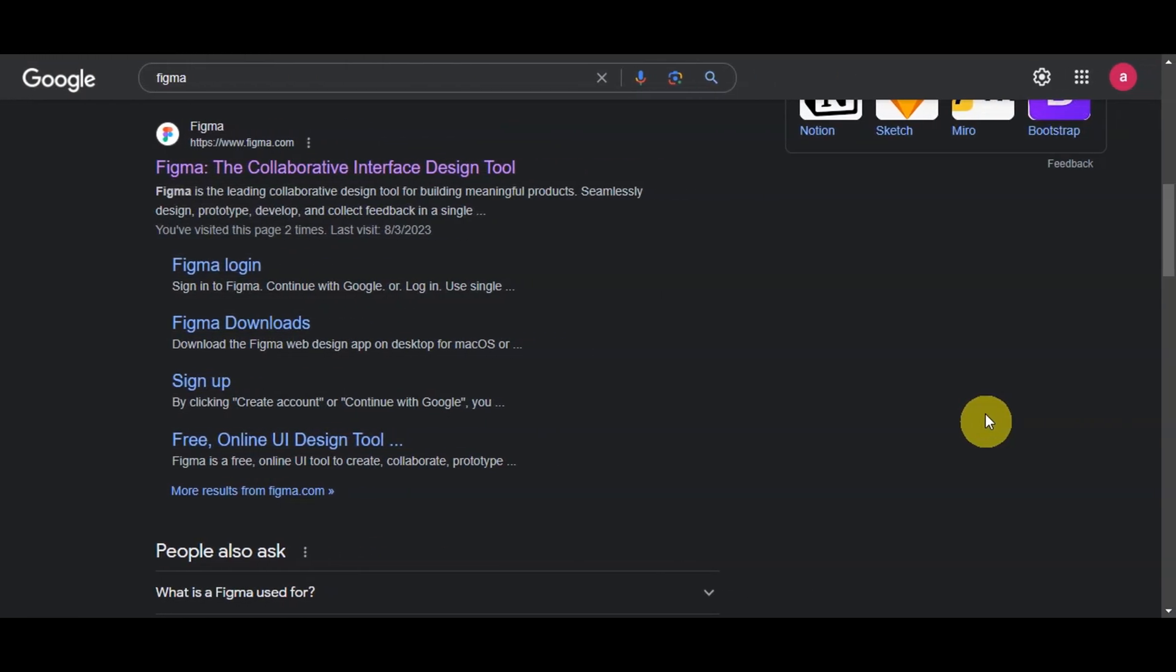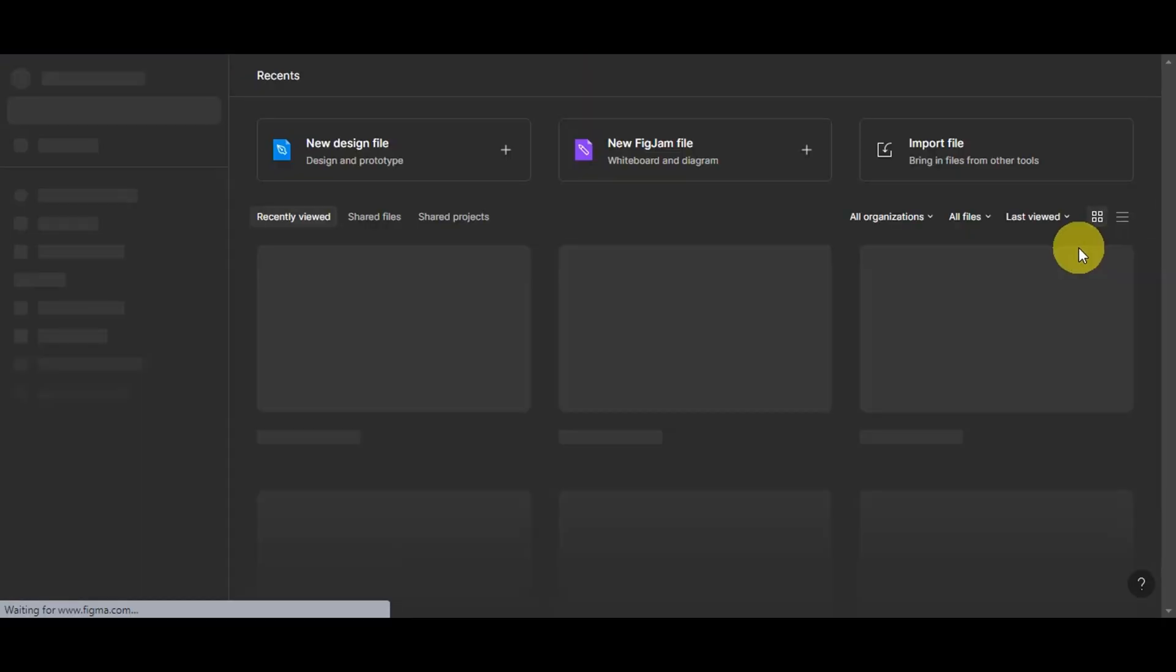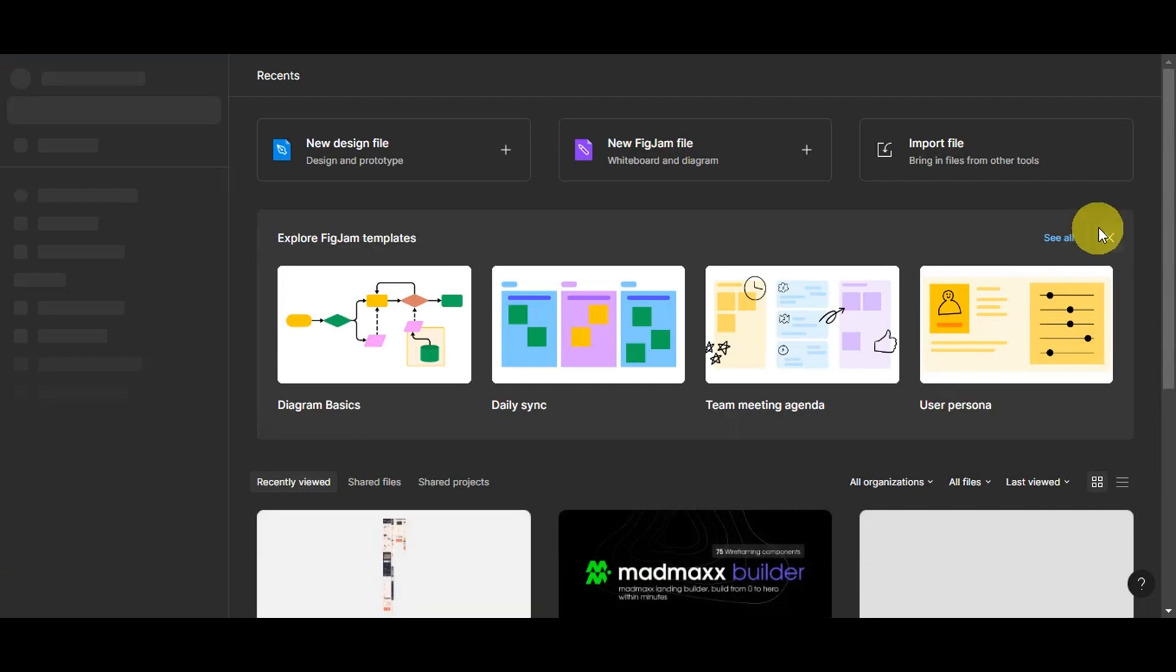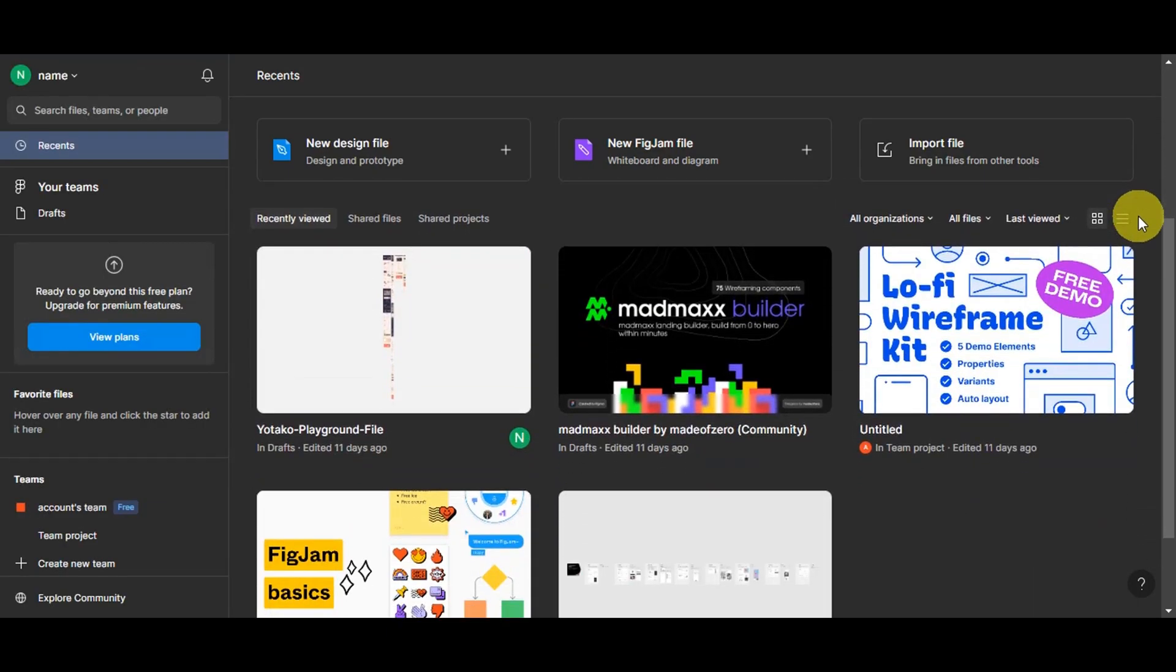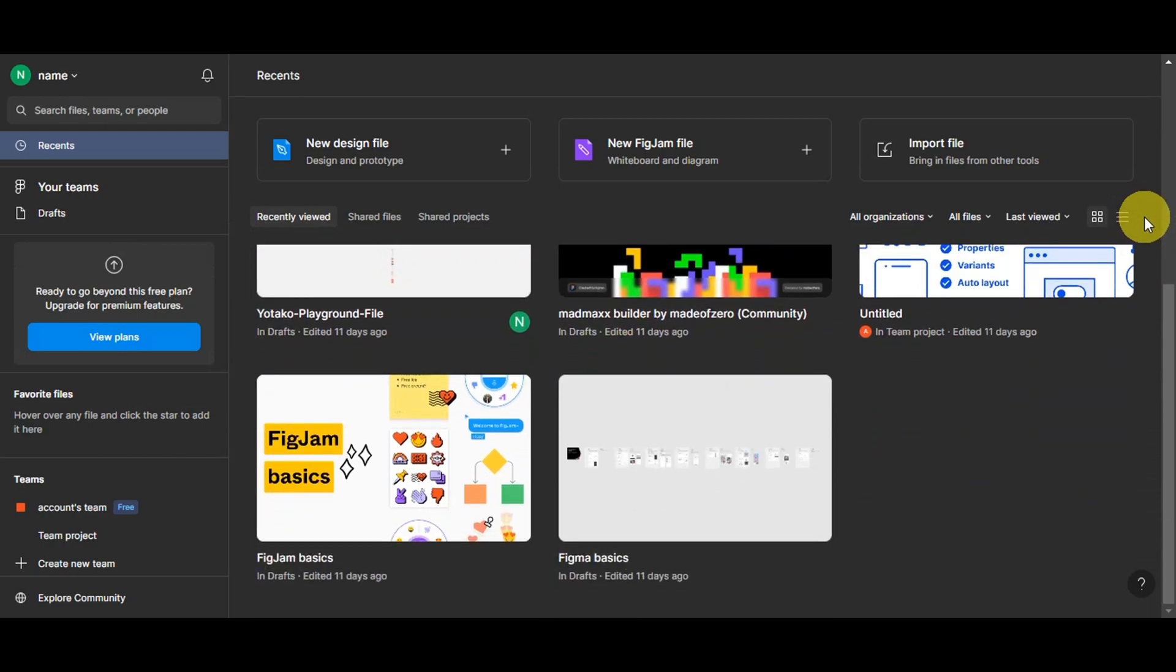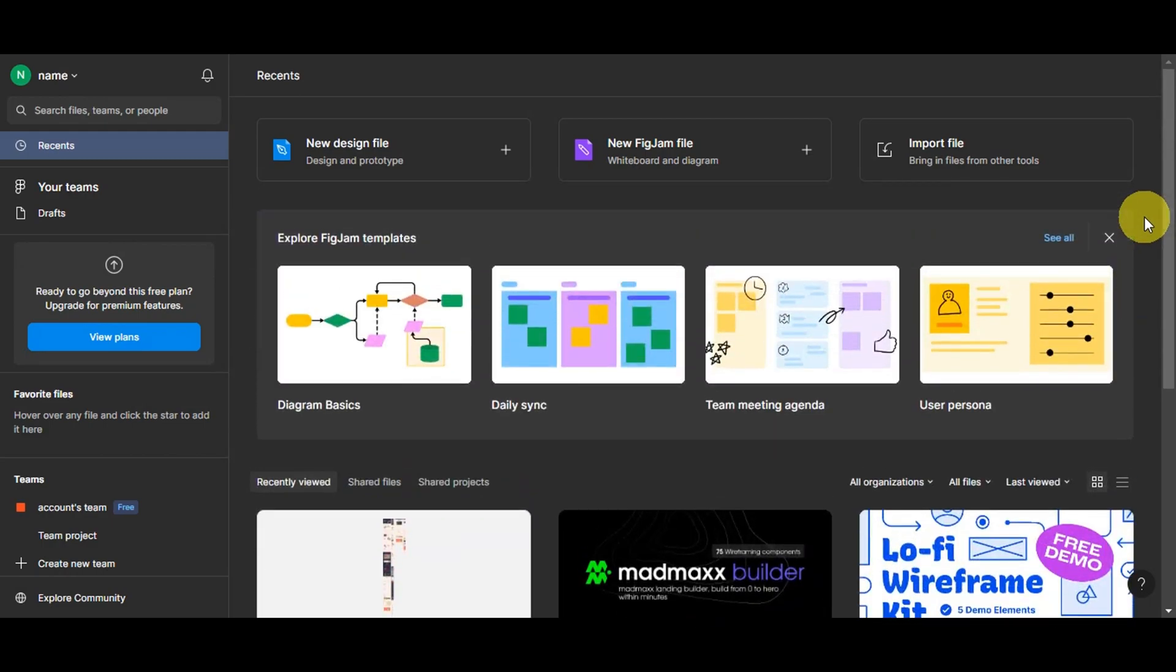Today, we're diving into the world of Shopify and Figma. If you're looking to elevate your Shopify store design game, you've come to the right place. In this tutorial, we'll take you through the step-by-step process from understanding Figma so that you can design your Shopify layout and integrating it seamlessly. Grab your notepads because we're about to embark on an exciting journey.